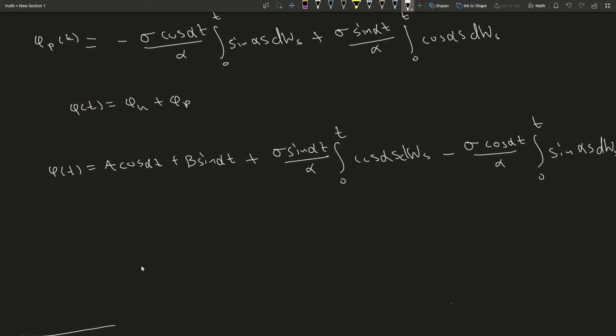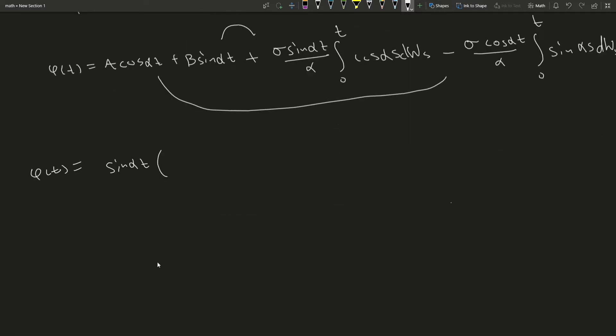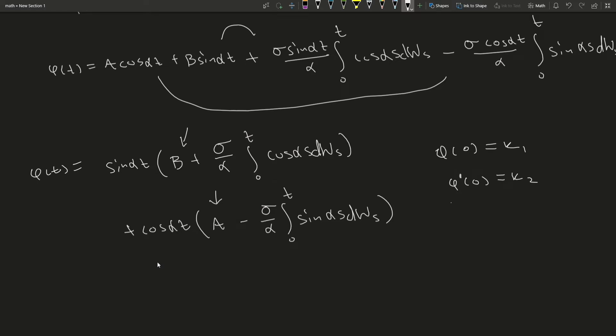This is our general solution here. If we want to, we can factor it out further to make it look a little nicer. There you go. Now, to get rid of these constants here, we would need some initial conditions. That's something that you can look up on your own.